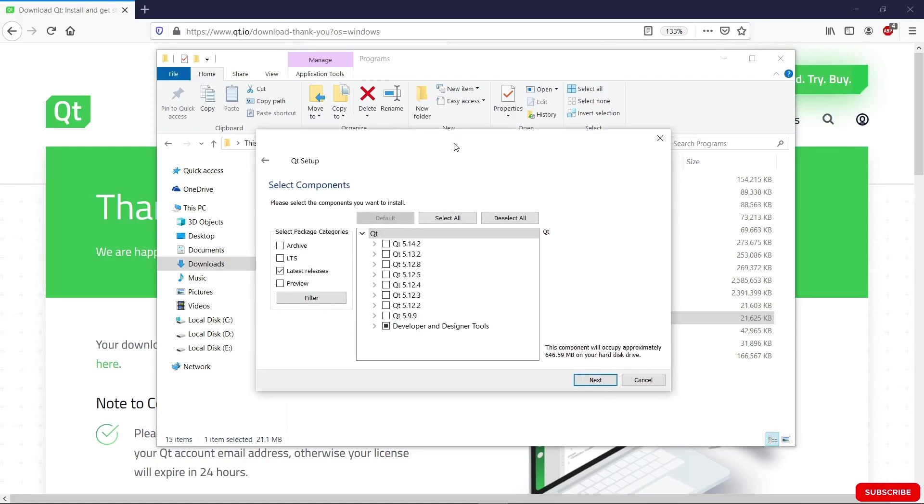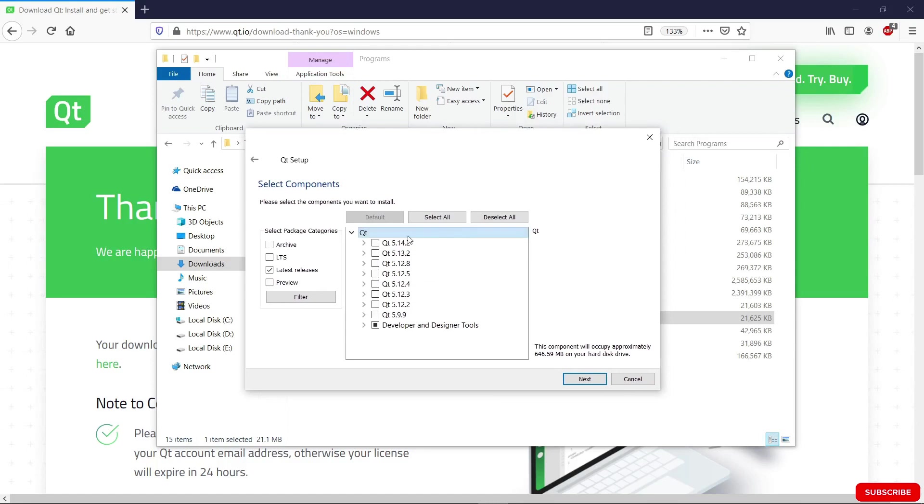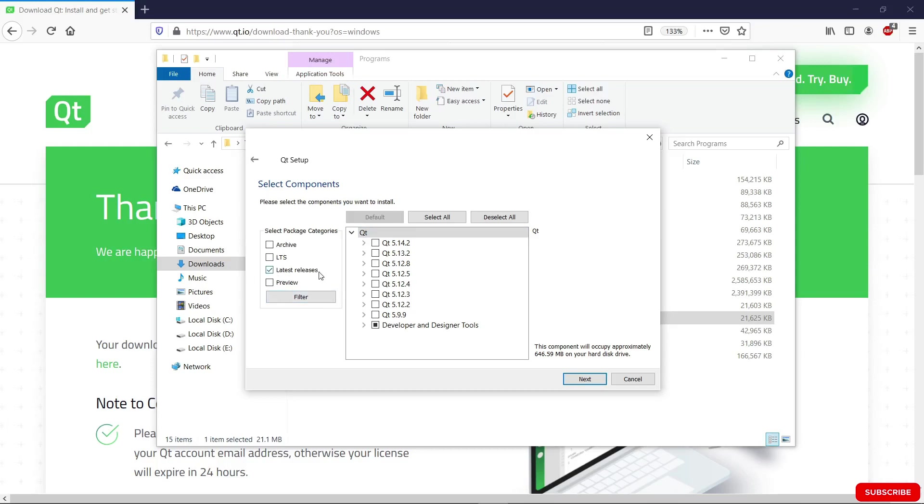We're going to see this window where we can choose what we want to install. If you want, you can use these filters here. But we're not going to do that because the latest releases that we want are already checked.